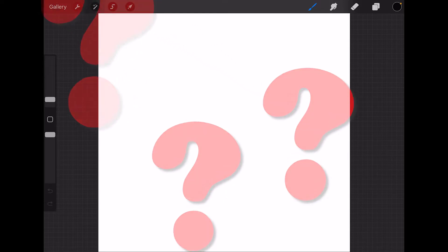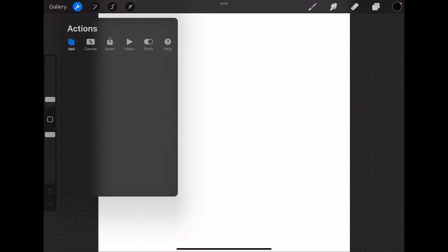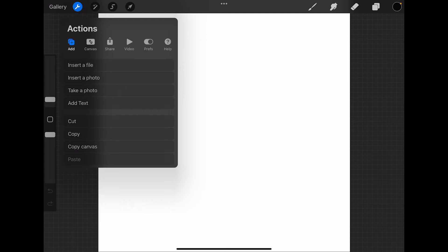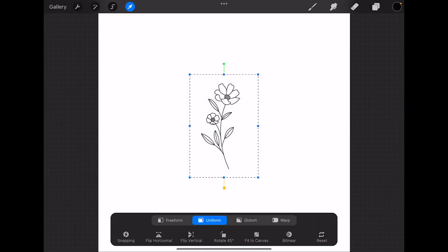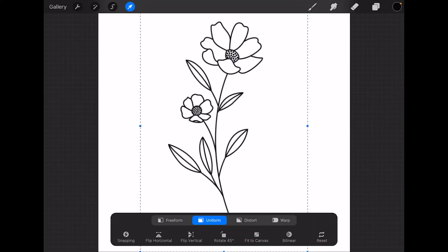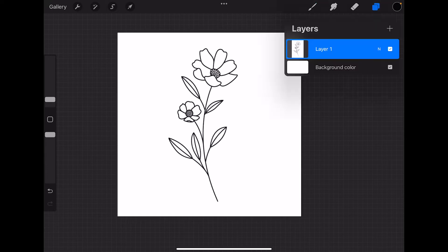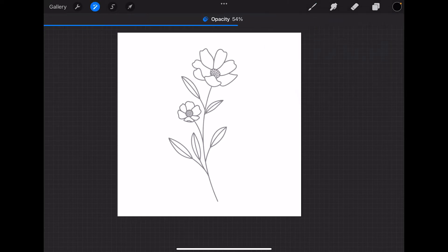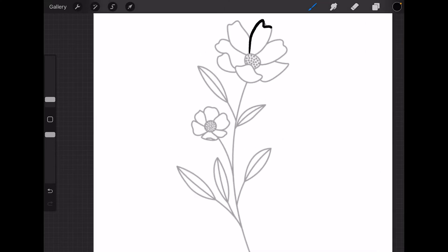Normally you go to the wrench icon, the add action, and click insert a file or a photo. Here we're going to bring in our flower reference picture. I'm going to hit fit to canvas to make it larger, lower the opacity, create a new layer, and draw over our reference picture.